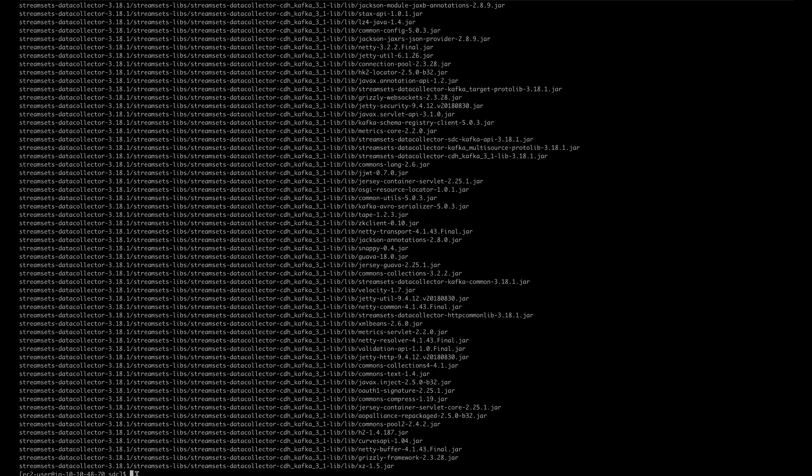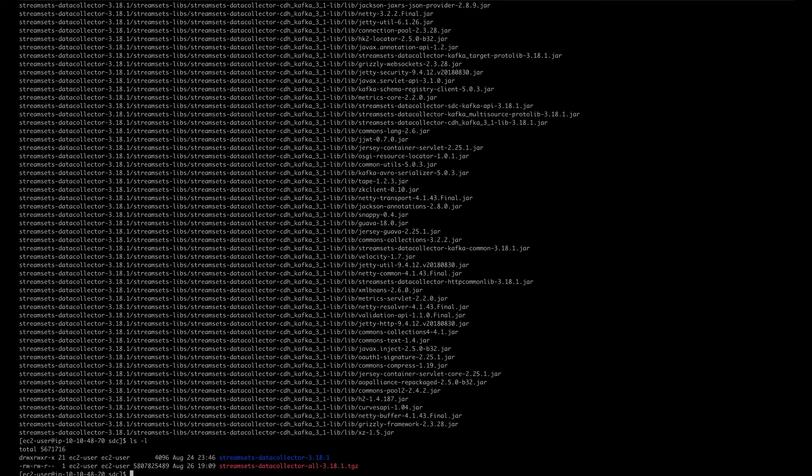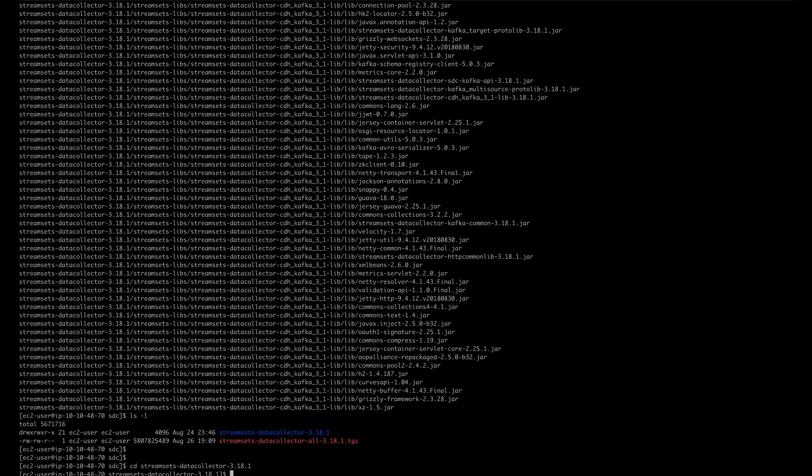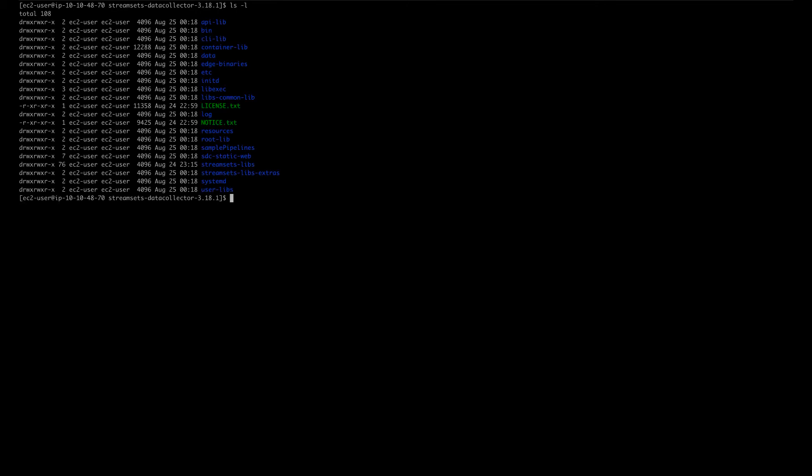Now that we have extracted the tarball, we can look at the folder structure. The next thing we want to do is change to the main installation folder. In order to run the data collector that's already installed, run this command.